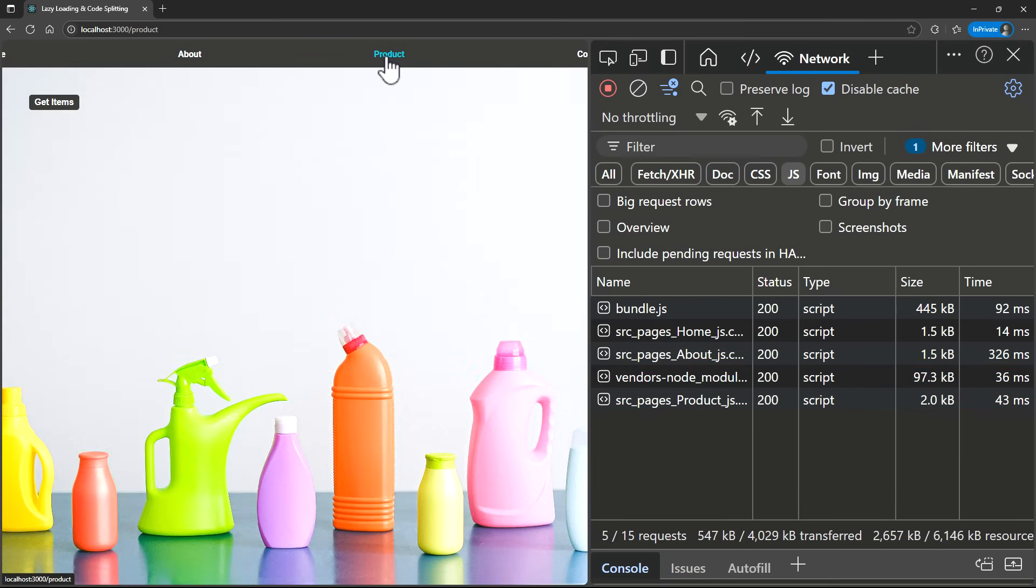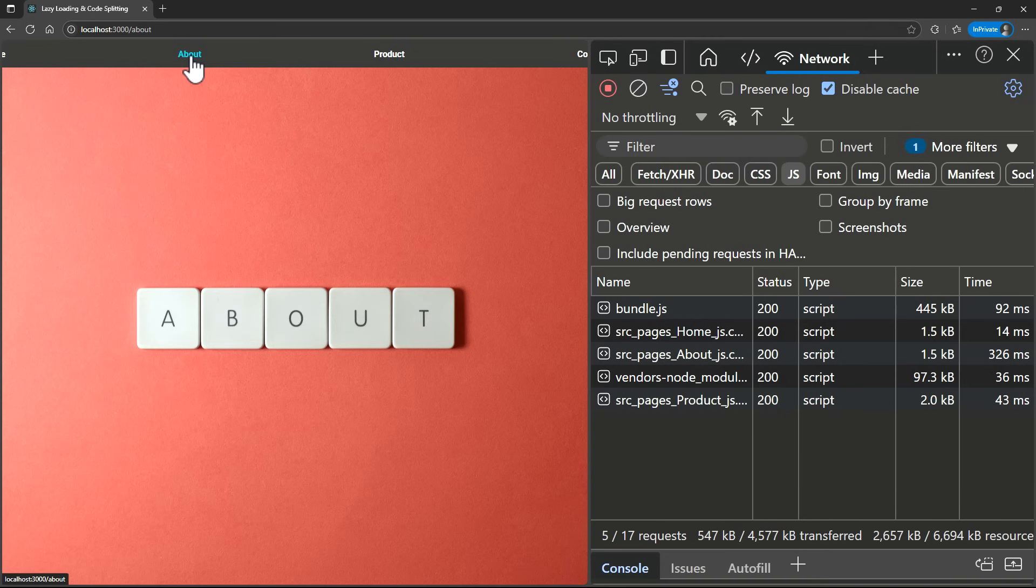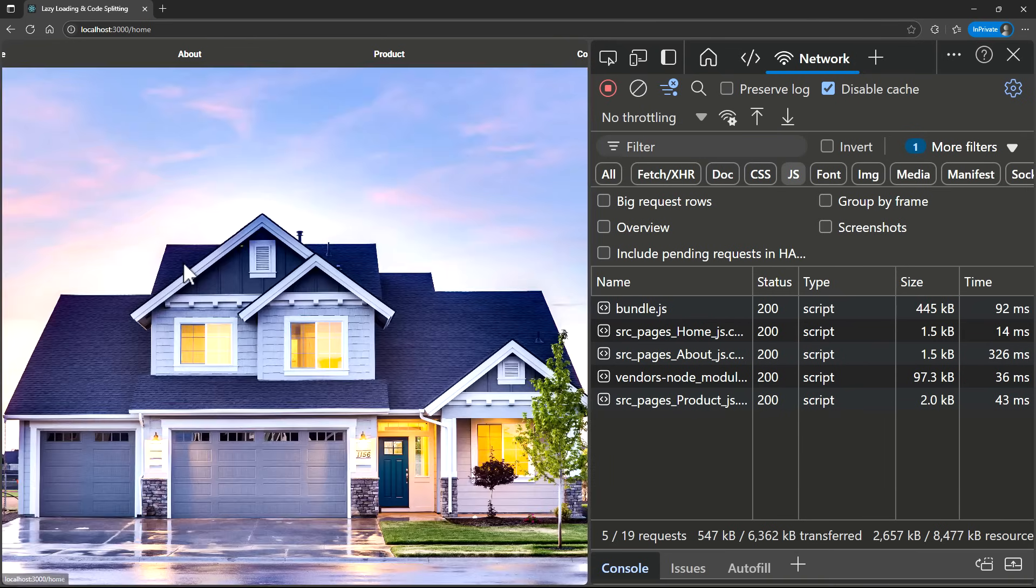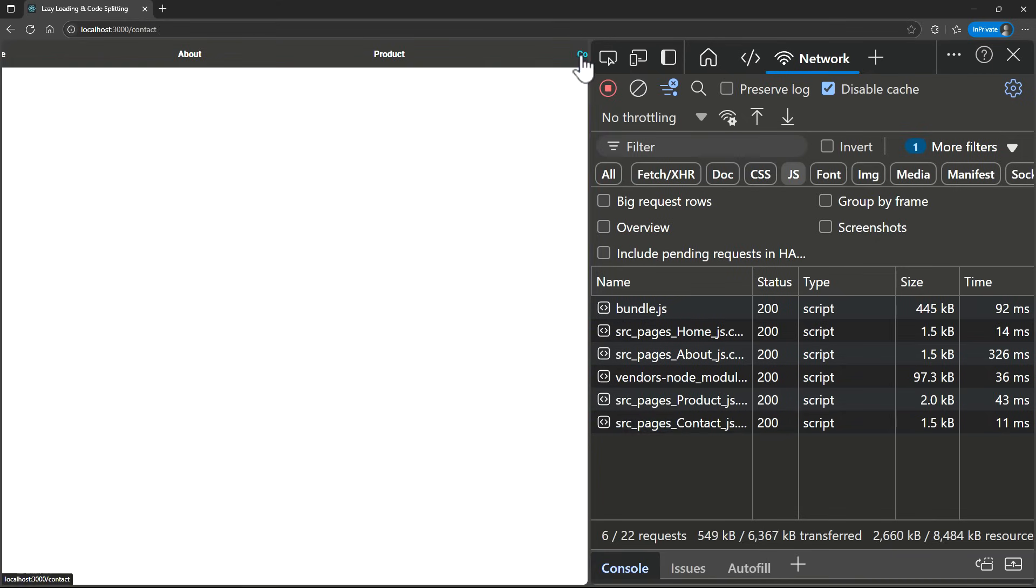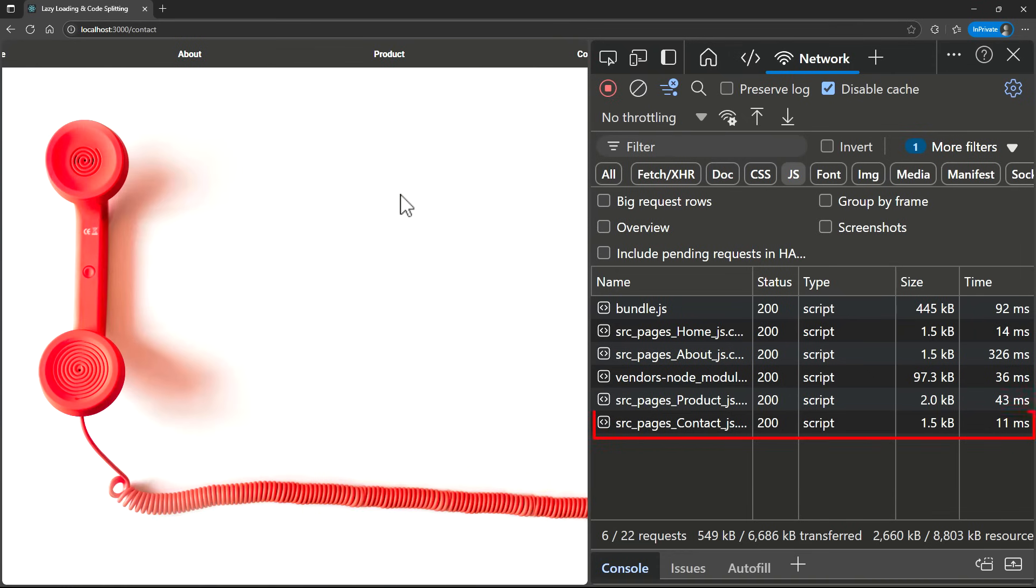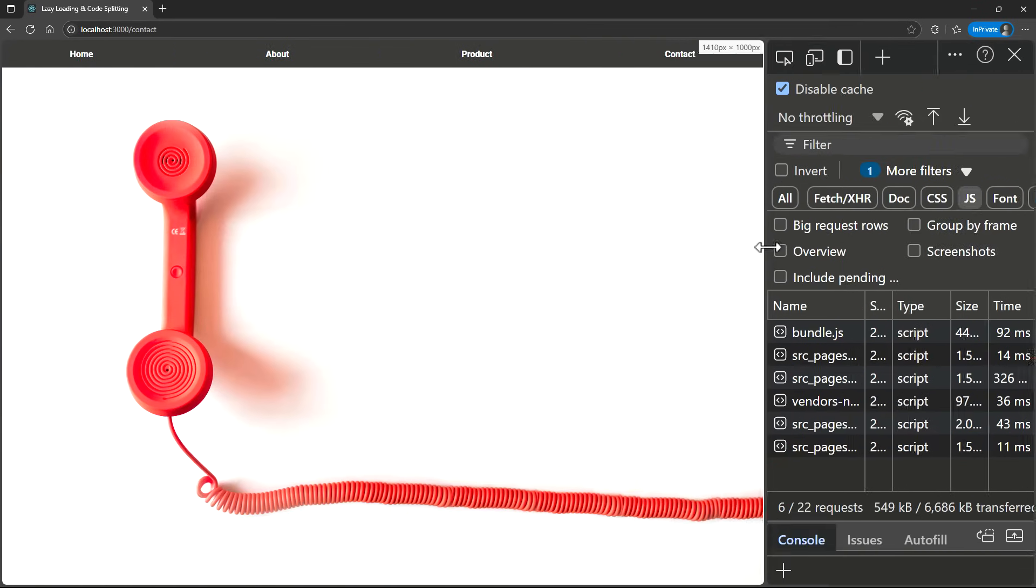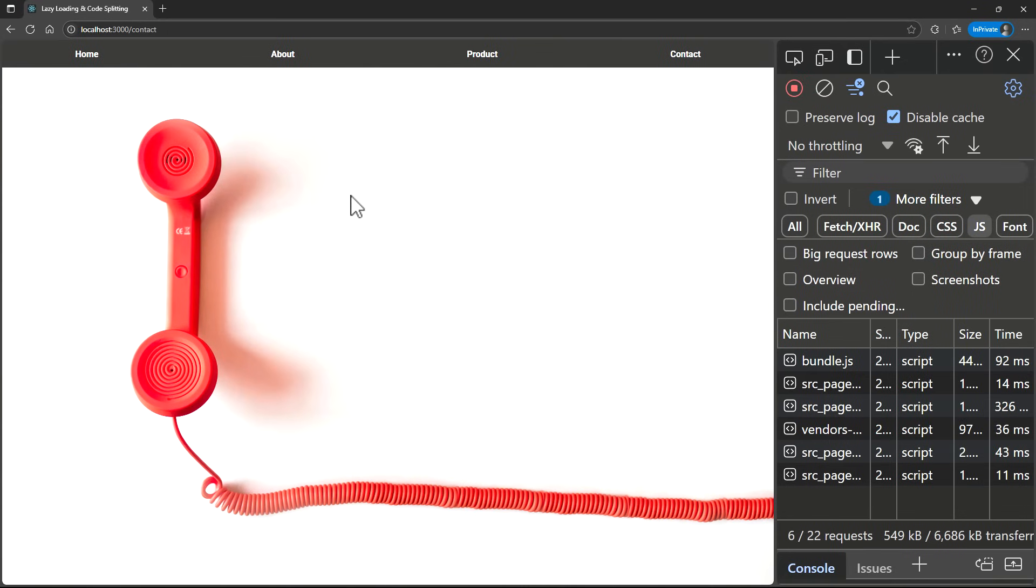In case if I go back to any other pages, we can see no further JavaScript bundles or chunks will be downloaded because those are already downloaded in the browser. If I go to Contacts page, we can see a new small chunk for Contact page has been downloaded now. So, this is how lazy loading loads only parts of the application when they are needed.